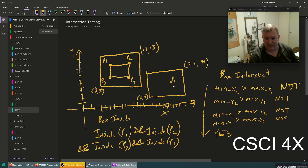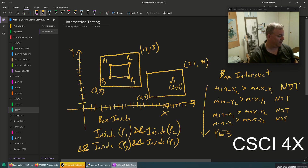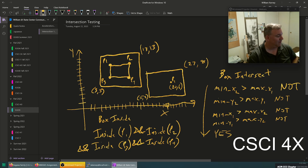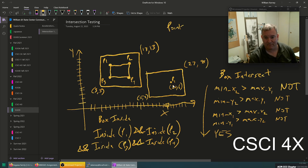Let's say this point is at (2, 6). How do we know if (2, 6) is inside a box that goes from 15 to 27 on x and 2 to 8 on y? Well, 20 is between 15 and 27, and 6 is between 2 and 8.